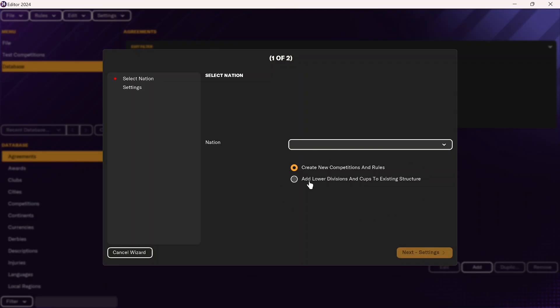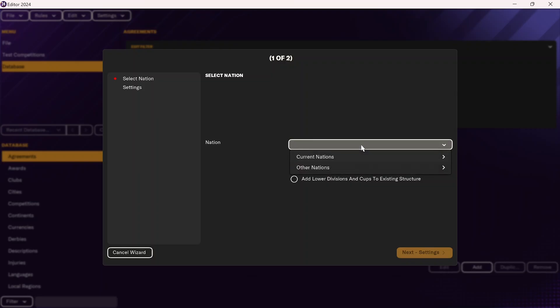For example, in England, if you wanted to add lower divisions below the Vanarama North and South, you would click on 'Add Lower Divisions and Cups to an Existing Structure.' This would add those lower leagues to what is already available in the game. However, if you want to add a new country, you're going to select 'Create New Competition and Rules.'